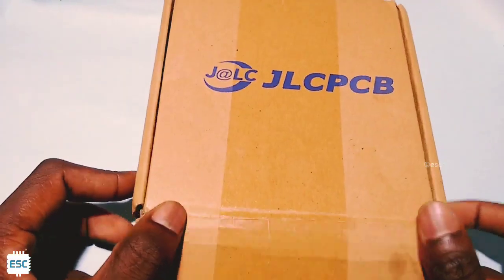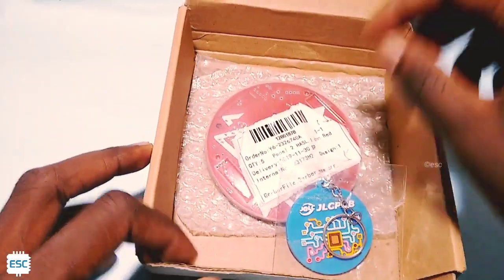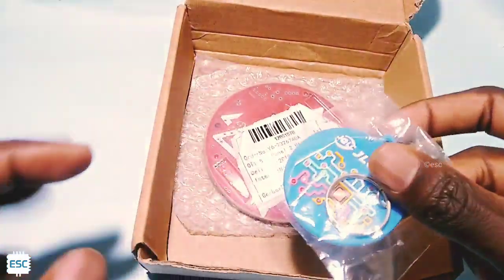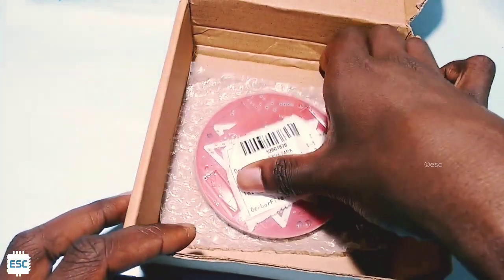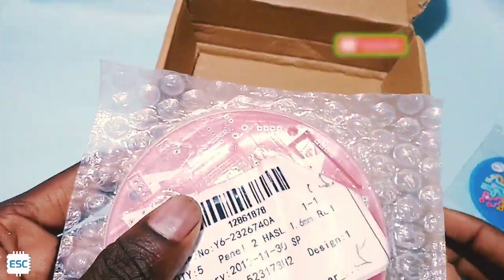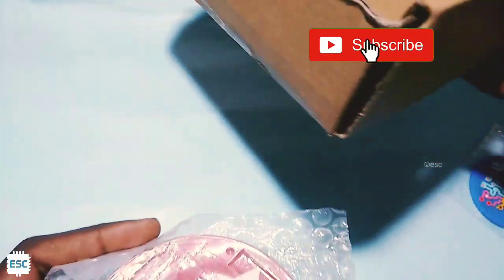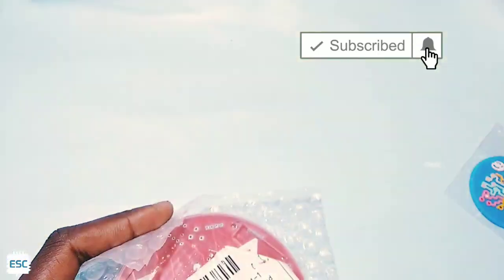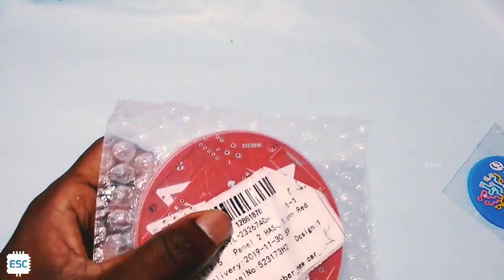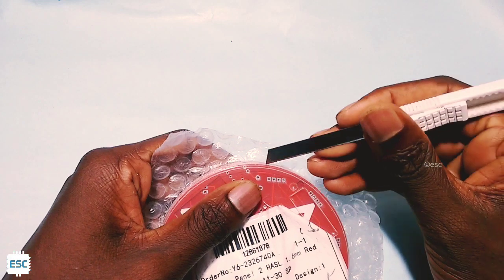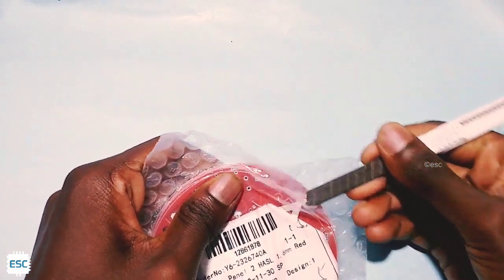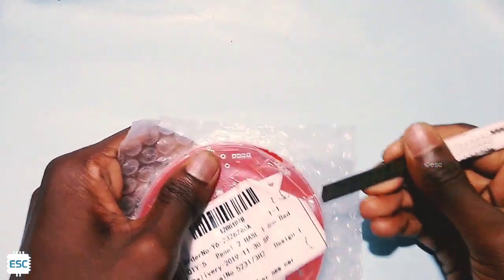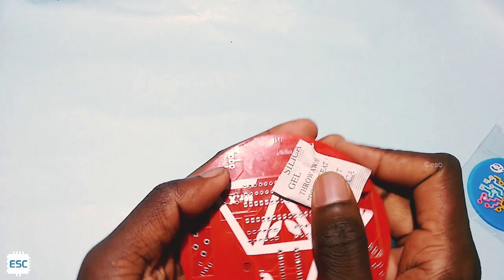After 15 days I got my package from JLCPCB. You can see I got a keychain from JLCPCB and also our PCBs. I just opened the cover. This is our PCB.